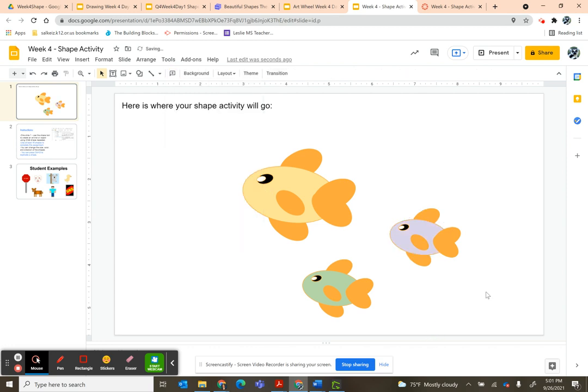Bonus points for filling up the whole space! But now I've got some fishies, and I have eight times three, that's 24 shapes. Don't forget to go back into Canvas and click Submit. And I can't wait to see your shape activity art that you make!